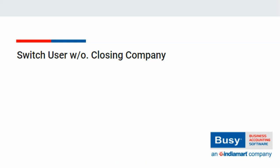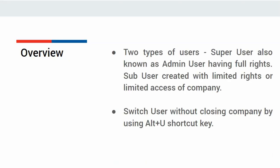Switch User Without Closing Company In Busy. There are two types of users: super user and sub user. Super user, also known as admin user, has full rights to access the company, whereas sub user is created with limited rights or limited access of the company.